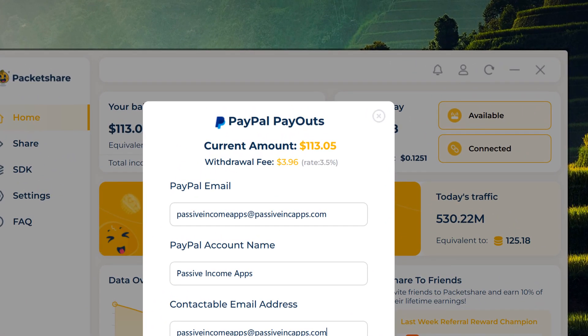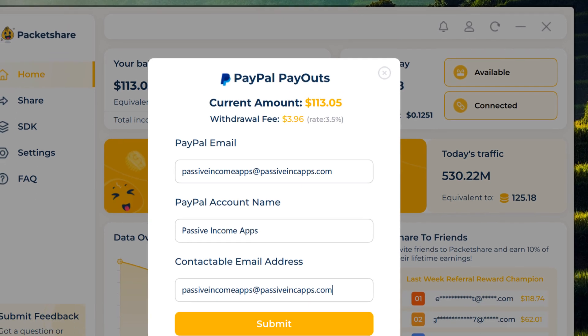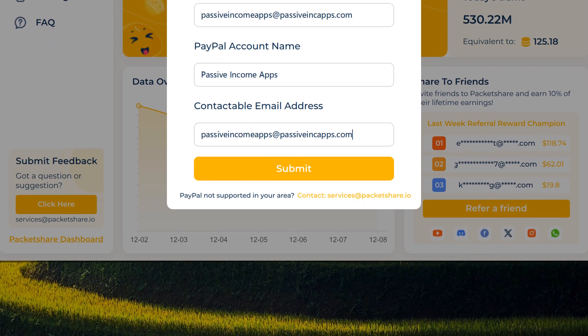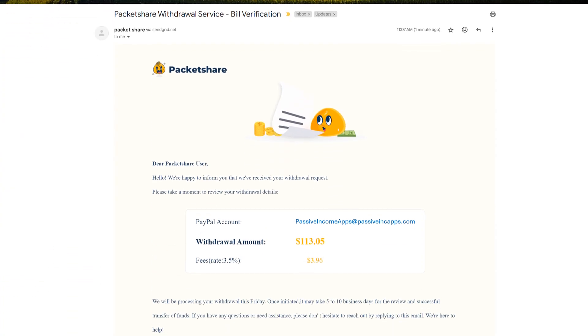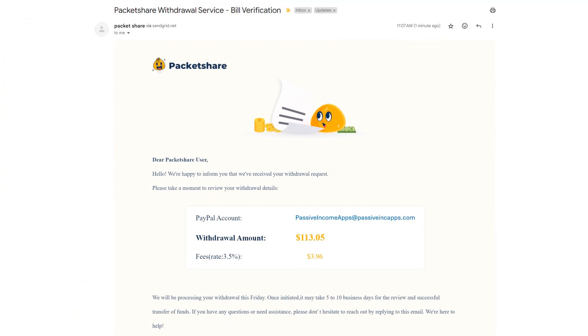Please note a 3.5% fee applies to all PayPal withdrawals. Once done, click on Submit. You will then see a confirmation screen — please check your inbox for a verification email. You will receive an email like this; ensure you take a moment to review it.